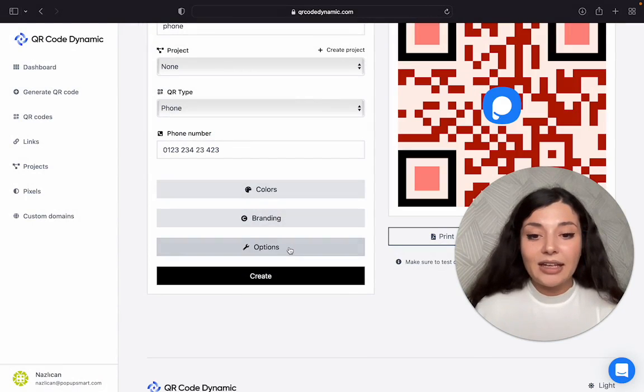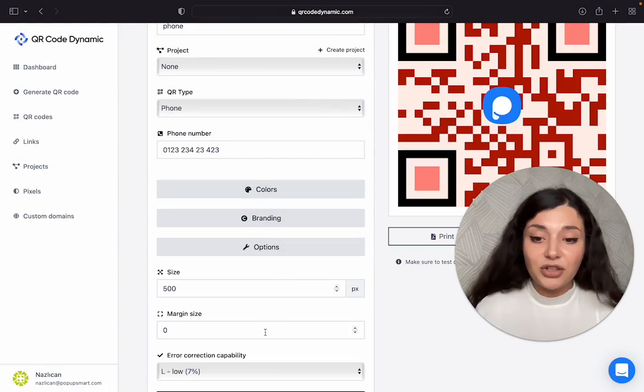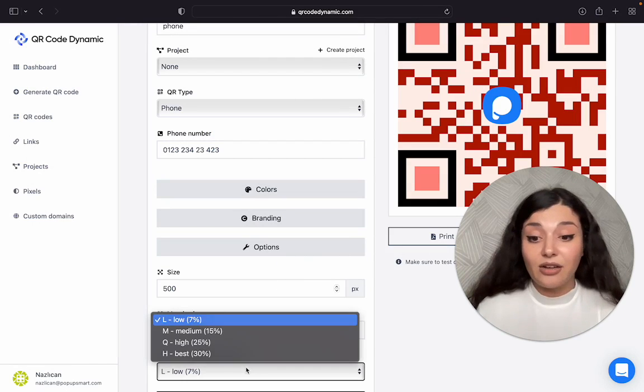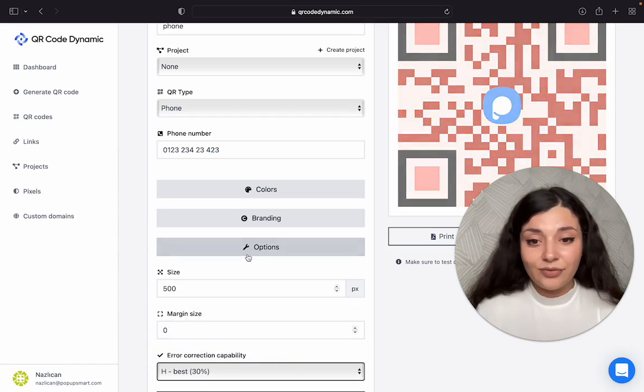And then we have other options such as the size, margin size, and error correction capability. I will go for the best now.